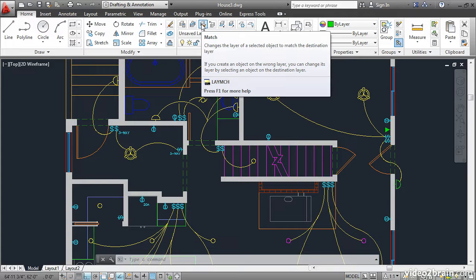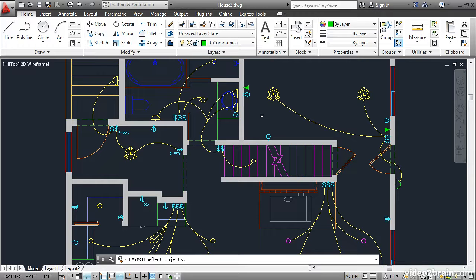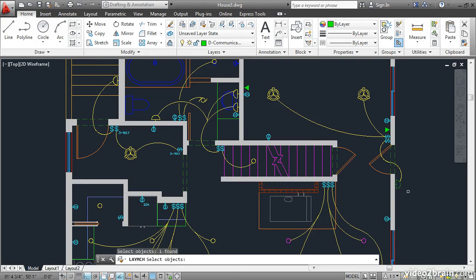Let's try it. Click the tool, and the command prompt simply says Select Objects. I'll select this object, which appears to be on the wrong layer. It's a light, and it should probably be yellow like the other lights in the drawing.